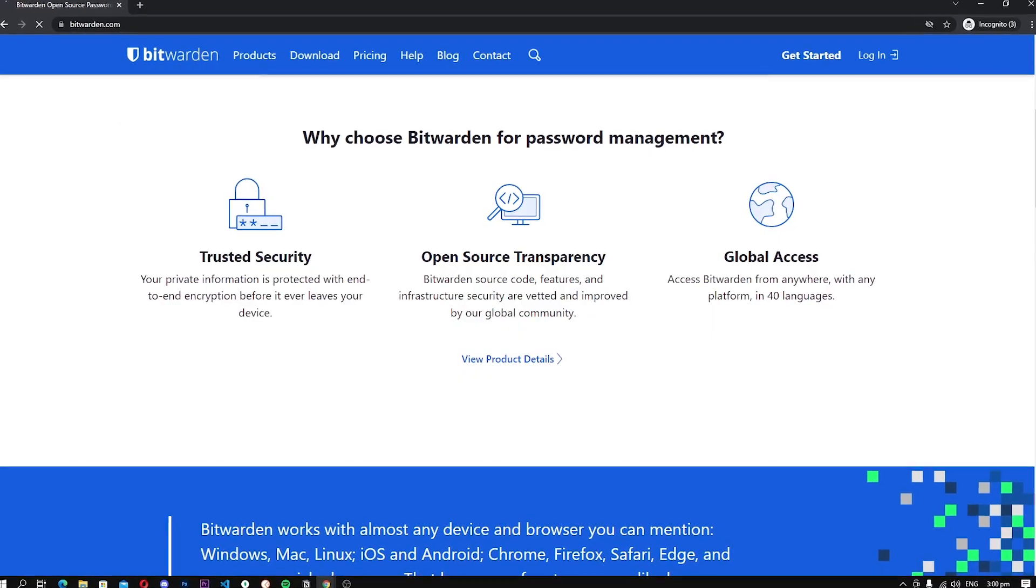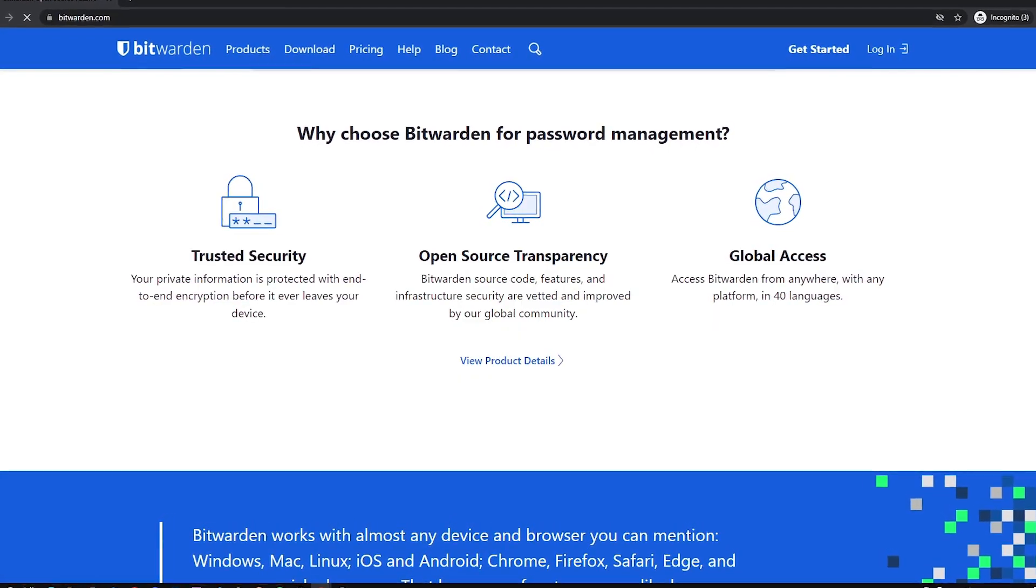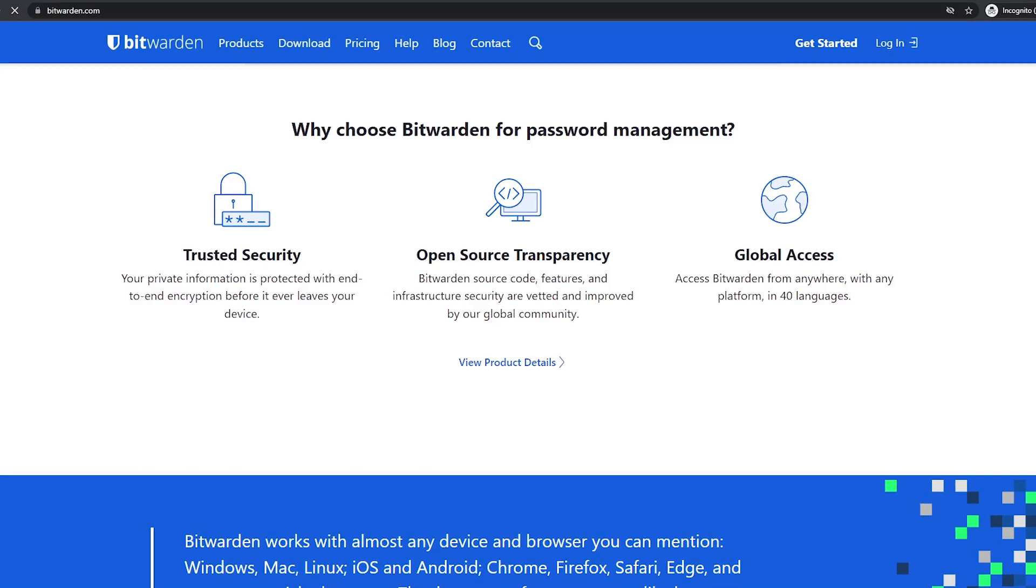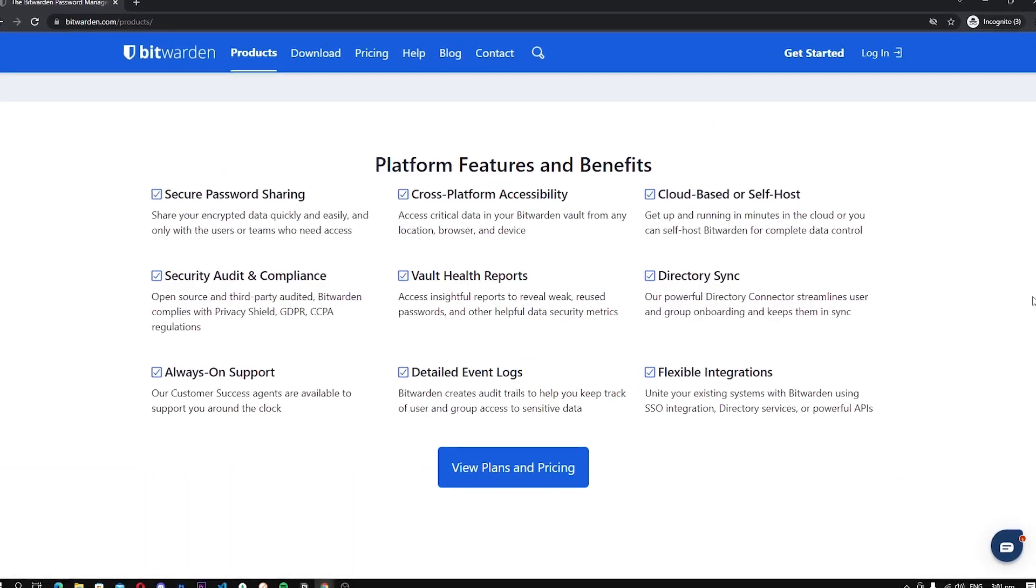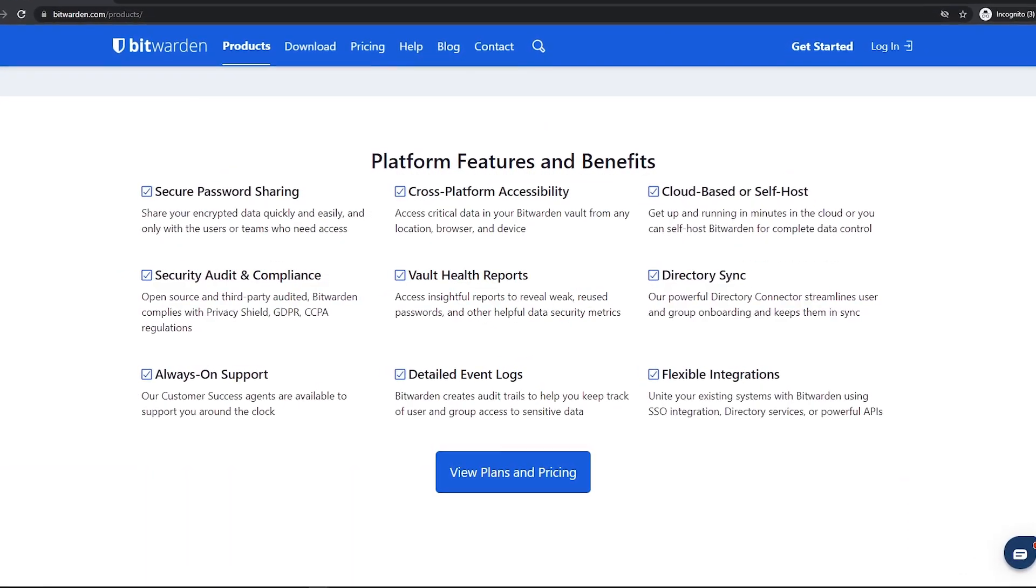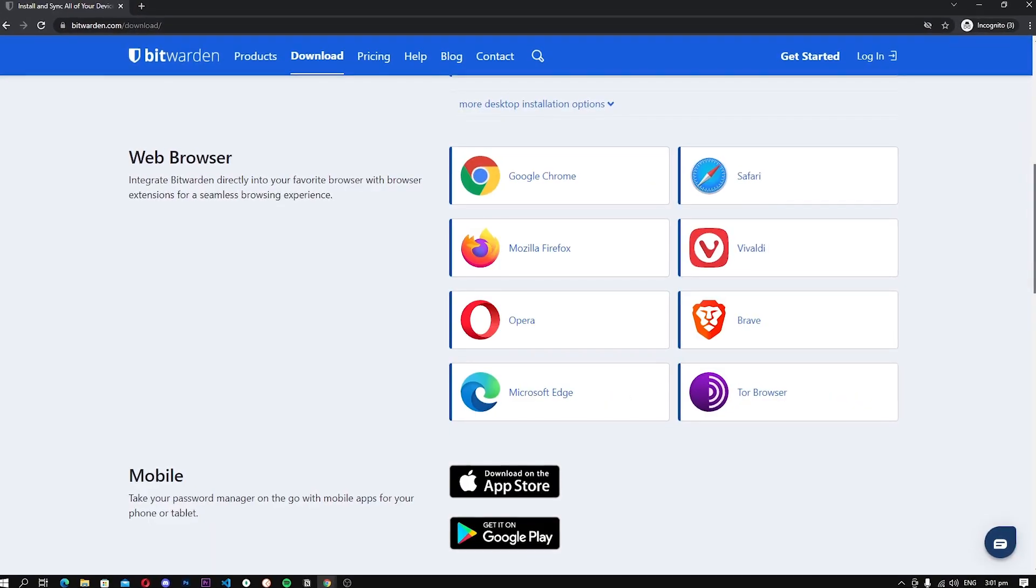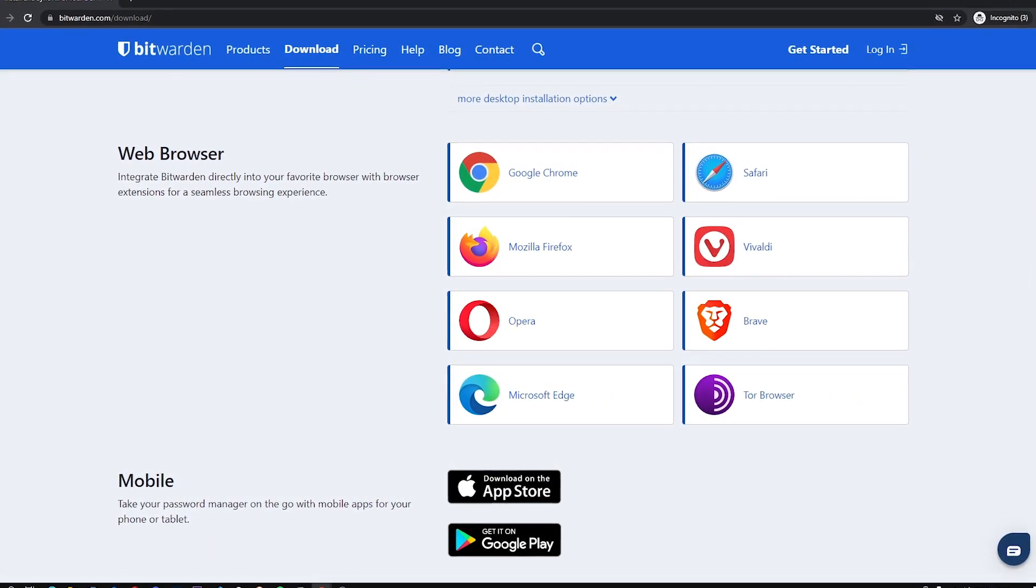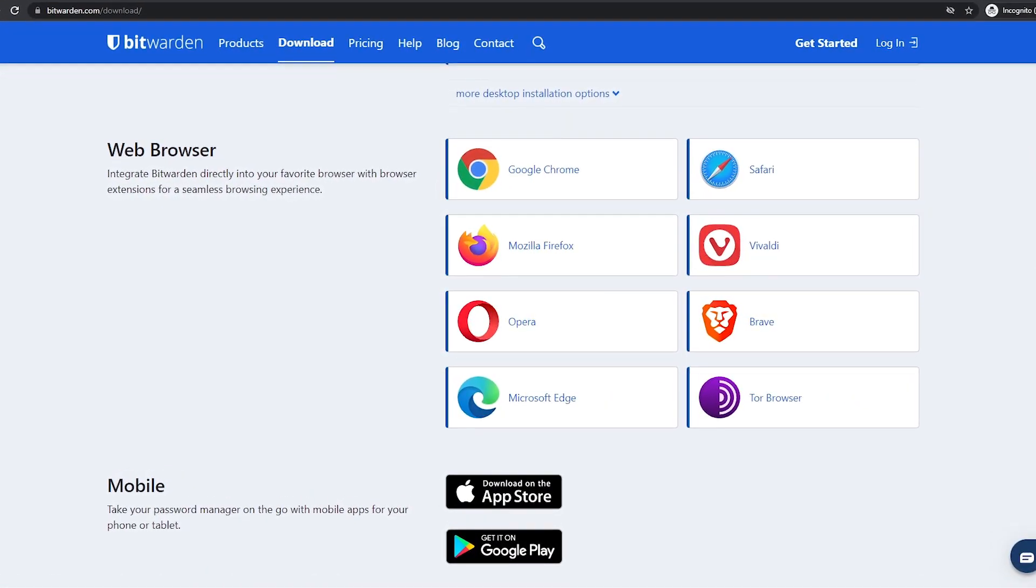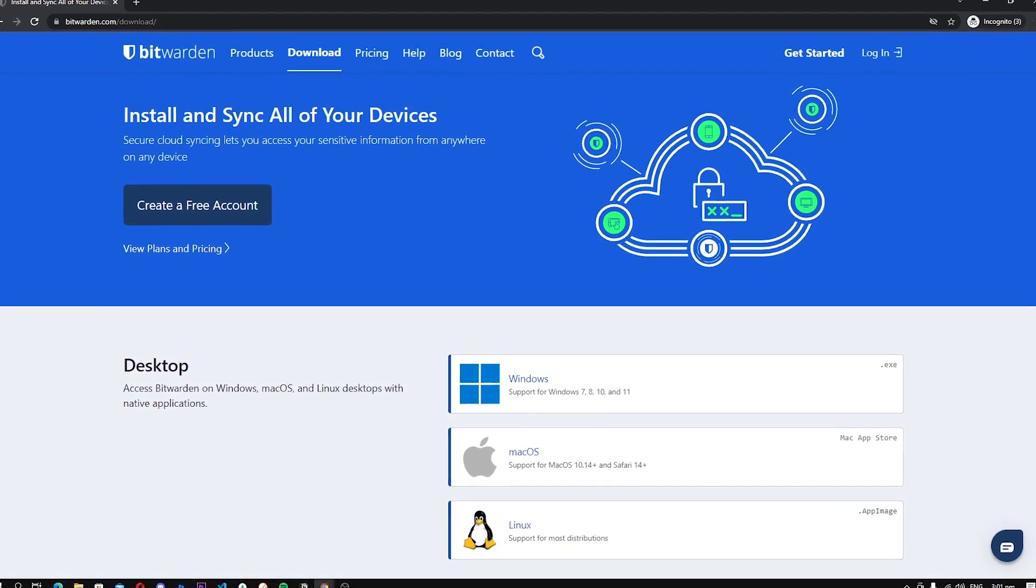When it comes to overall performance, Bitwarden is really good. It offers top-of-the-line security, and you can be sure that your passwords will stay safe. Also, the Bitwarden apps and software are available for all major platforms, which will allow you to use it on all your devices.